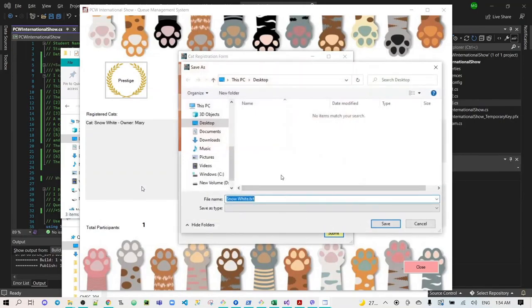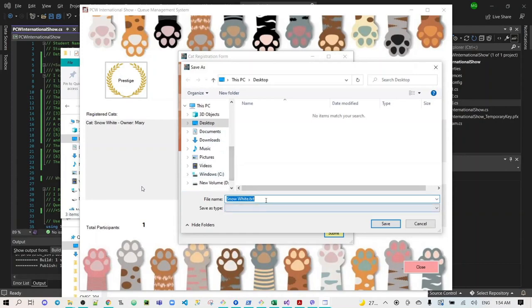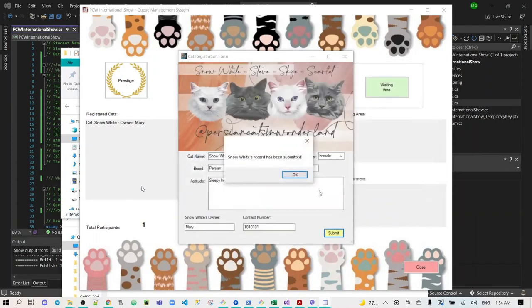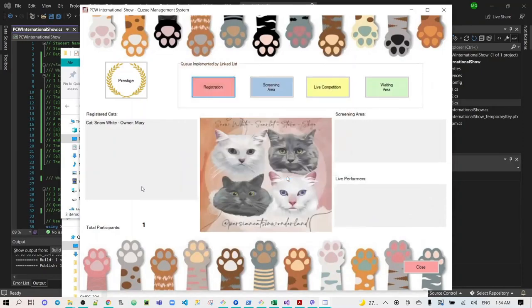It will ask to save the record. The file name will be automatically the name of the cat, and the file is a text file. And then after we save it, it will show a message box that Snow White's record has been submitted. Click OK. The second form will be closed.